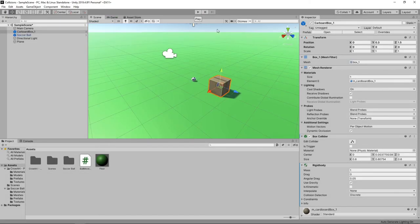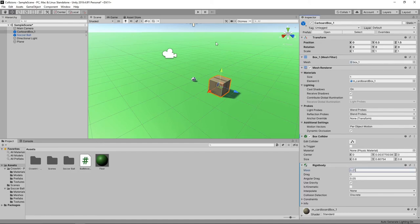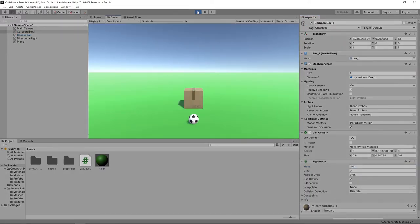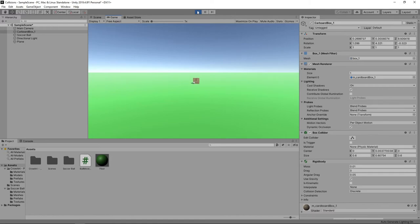Let's stop the game so we can change this. In the rigid body component for the cardboard box, we'll reduce the mass to 0.01. Let's press play to see how this affects the collisions. When the ball collides with the box now, the movement is much greater due to the box being much lighter.